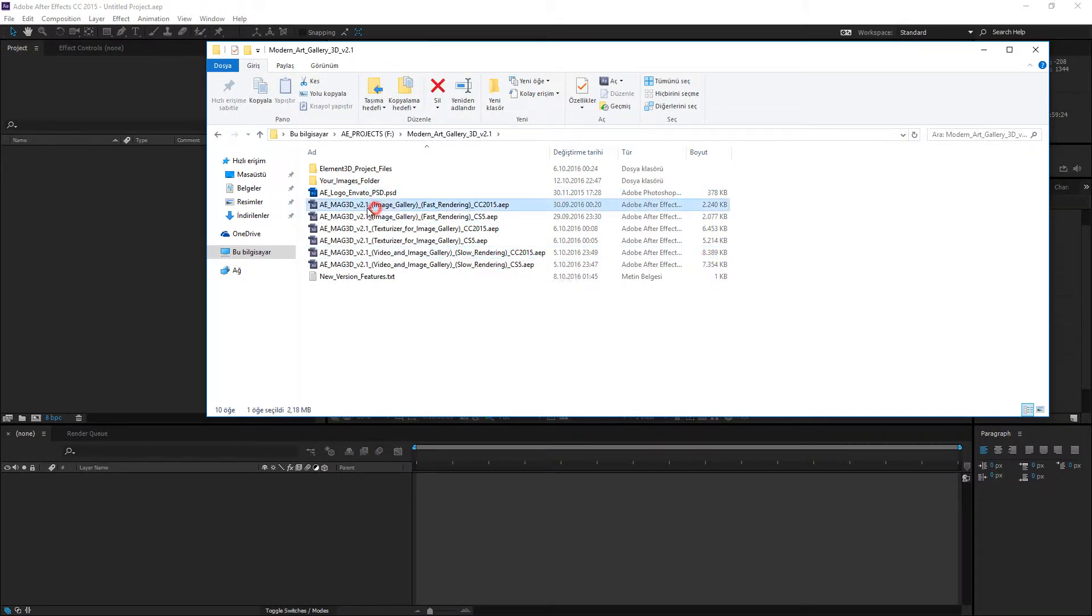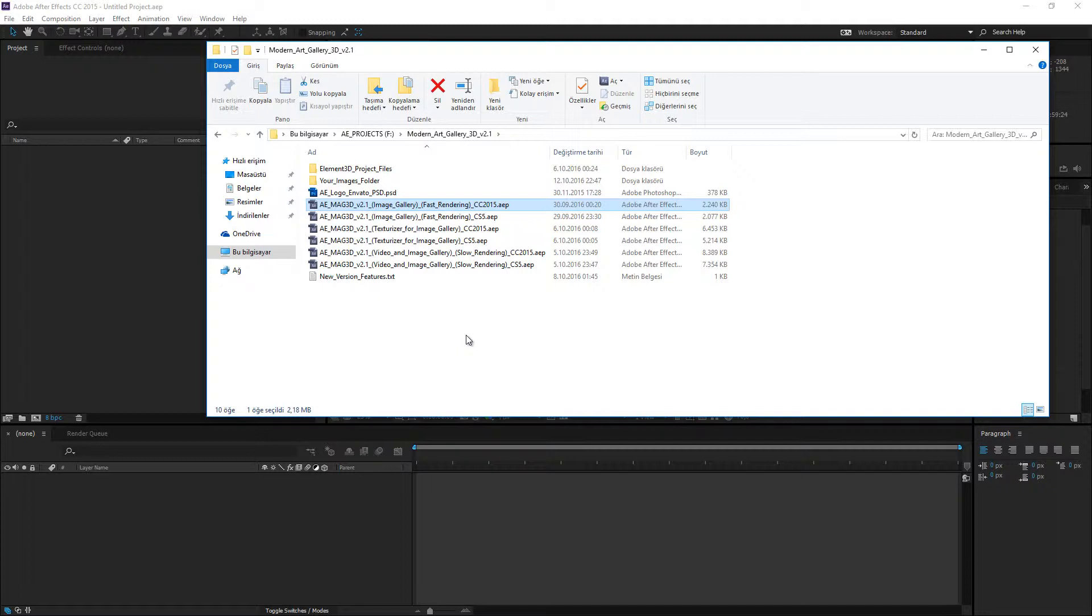But this image gallery is a new project file. This project file has been created for users who want to use only images in the gallery. If you don't want to use video clip files, this version is working to render very fast as compared to the previous version.